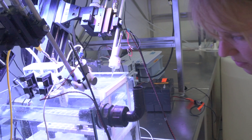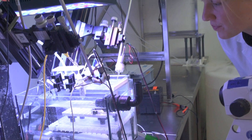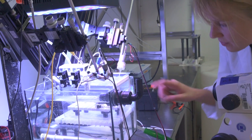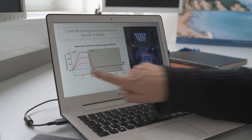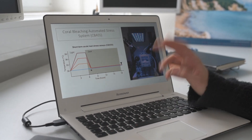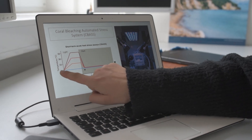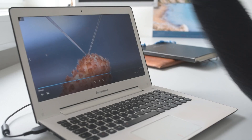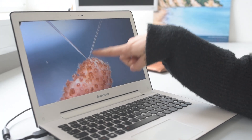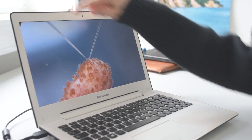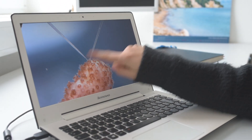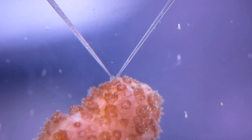In my experiment I'm using a standardized thermal stress experiment called the Coral Bleaching Automated Stress System, which runs for 18 hours and is based on running four temperatures in individual aquariums. Additionally, I'm using micro sensors — this is the positioning of the reactive oxygen species and oxygen sensor at the coral tissue.